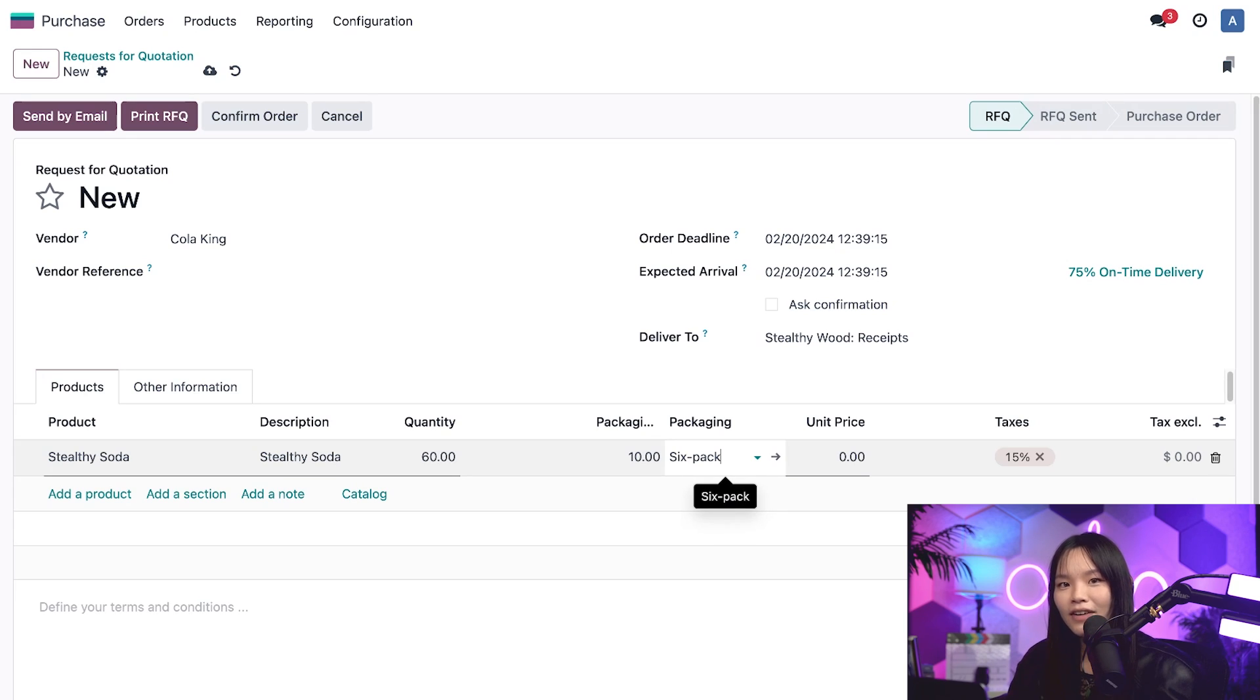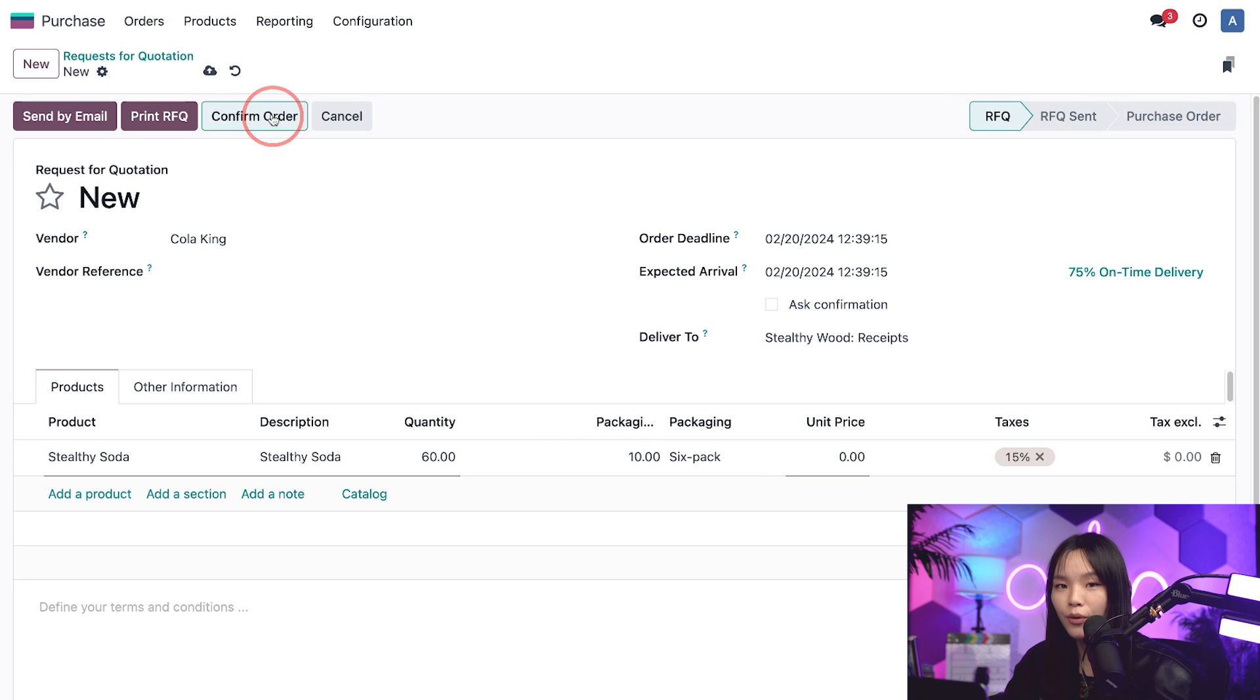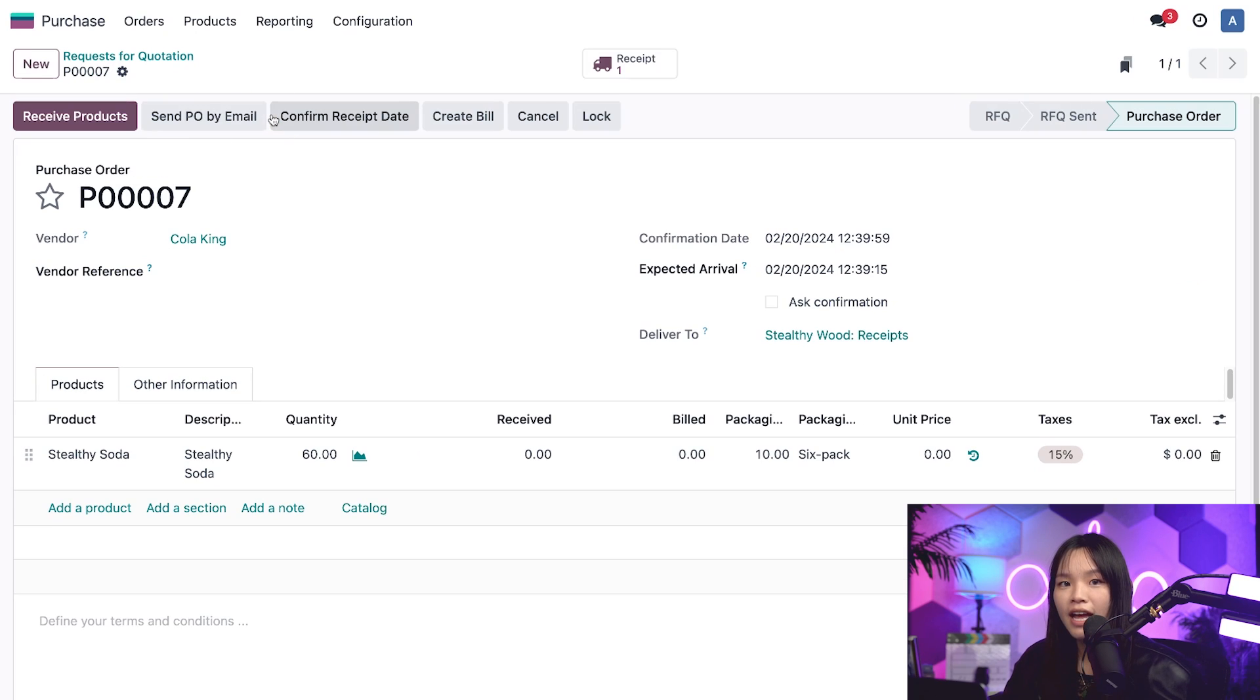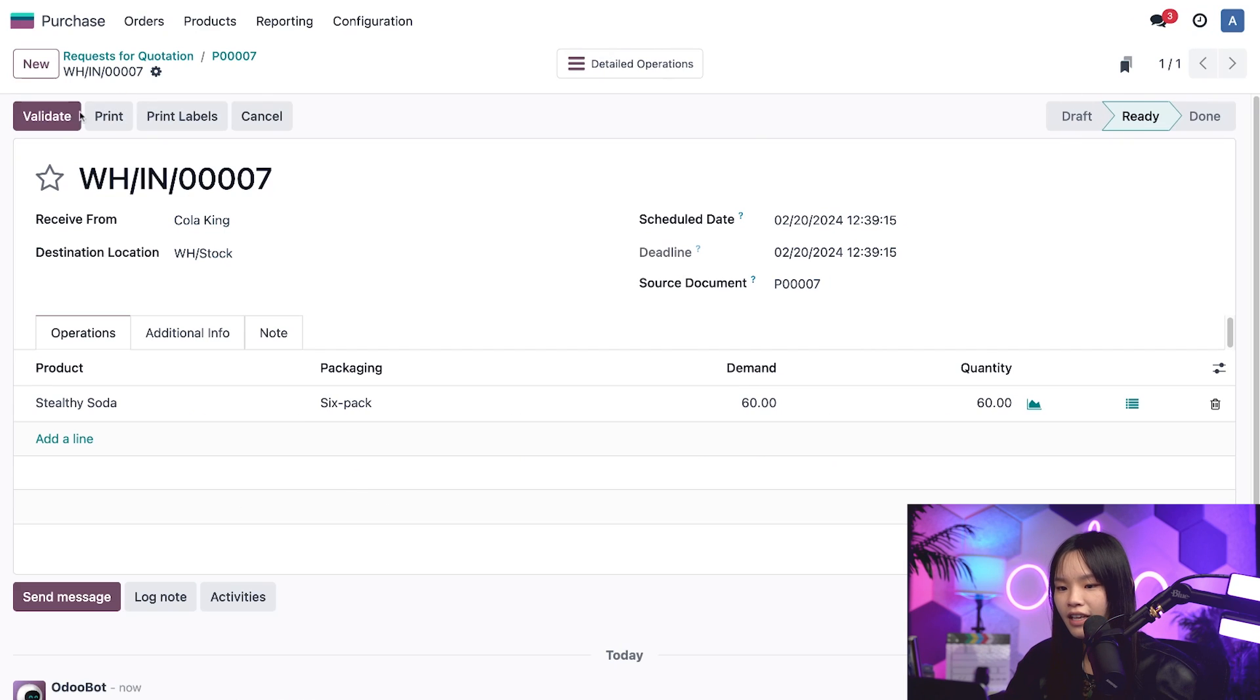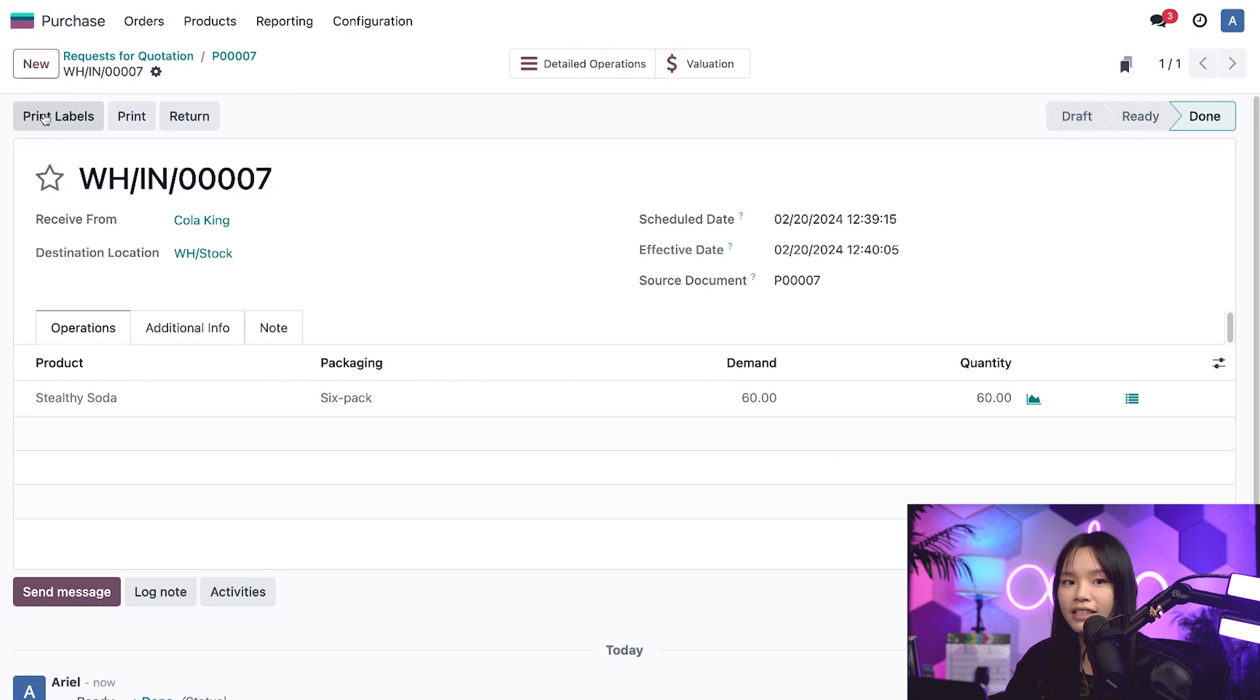Let's go ahead and click confirm order. And I'll process the receipt by clicking on the receive products in the top left, and then I'll validate it.